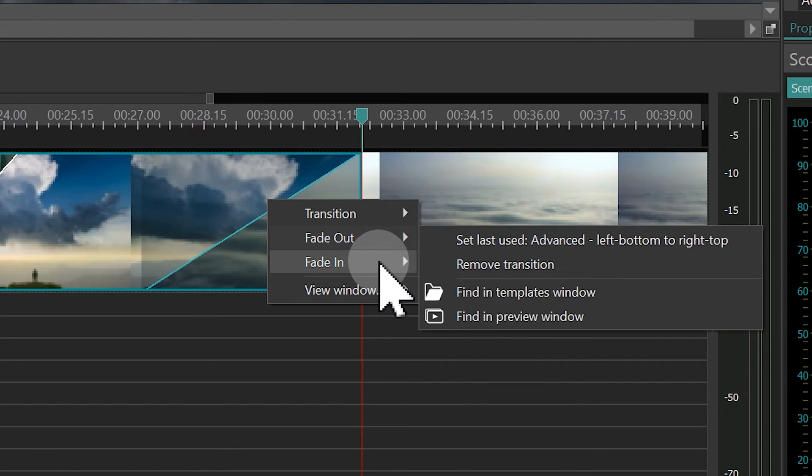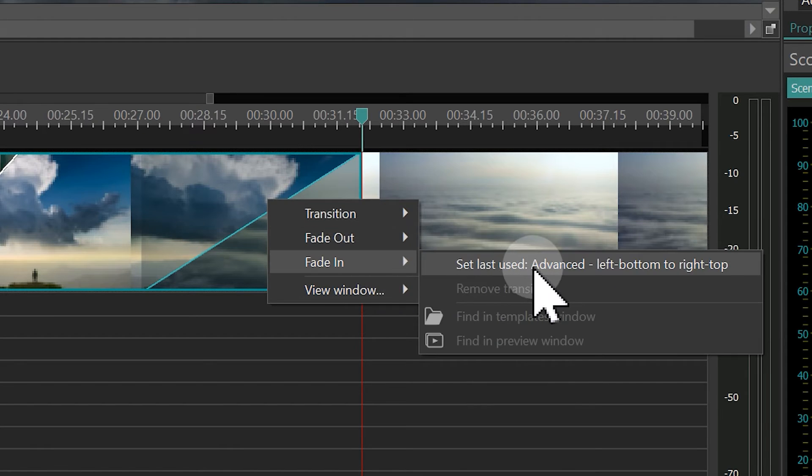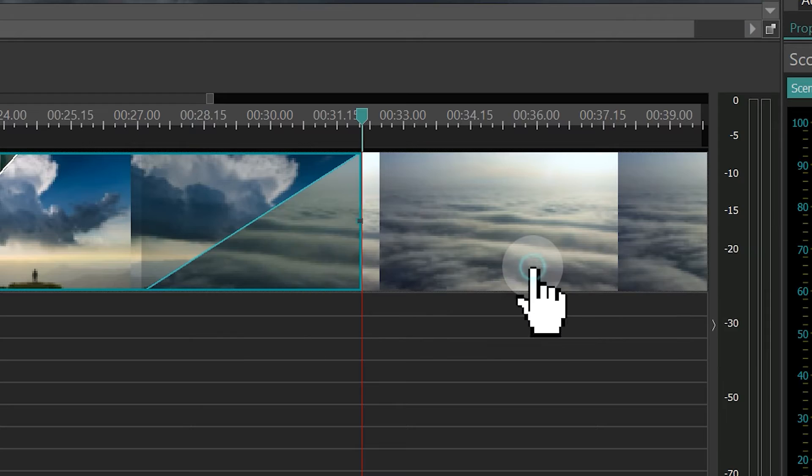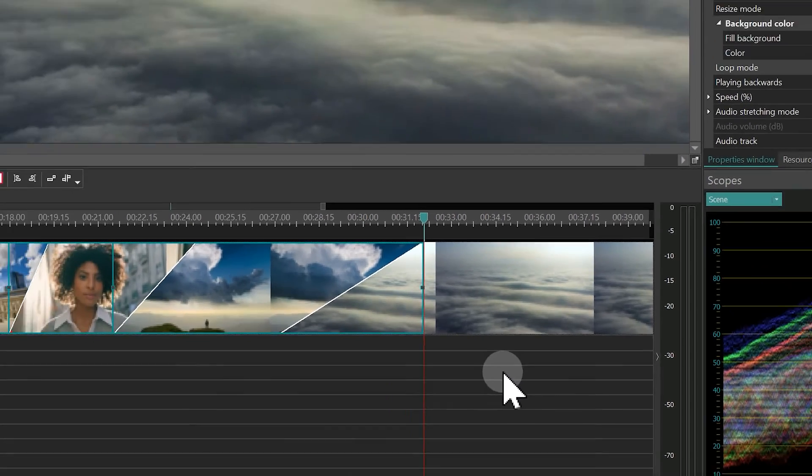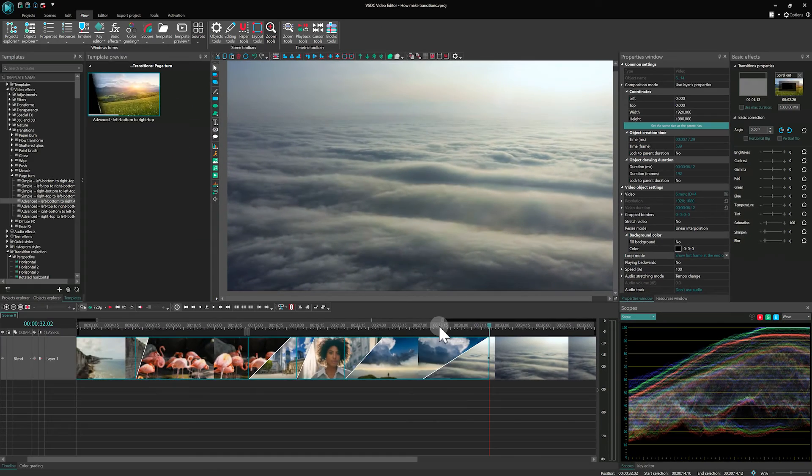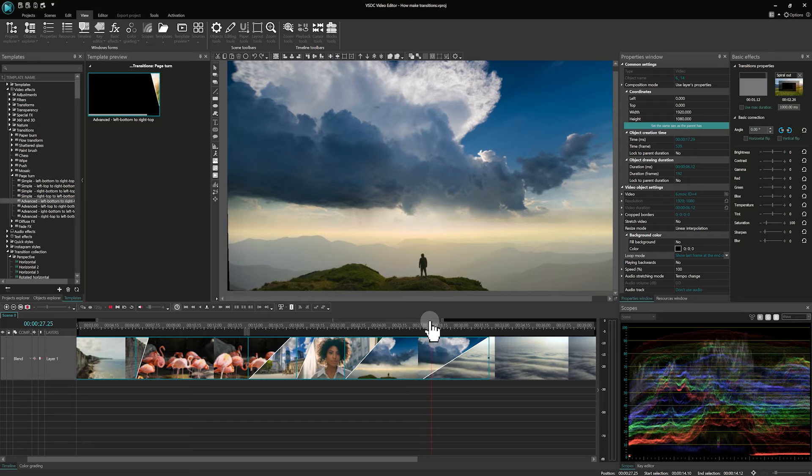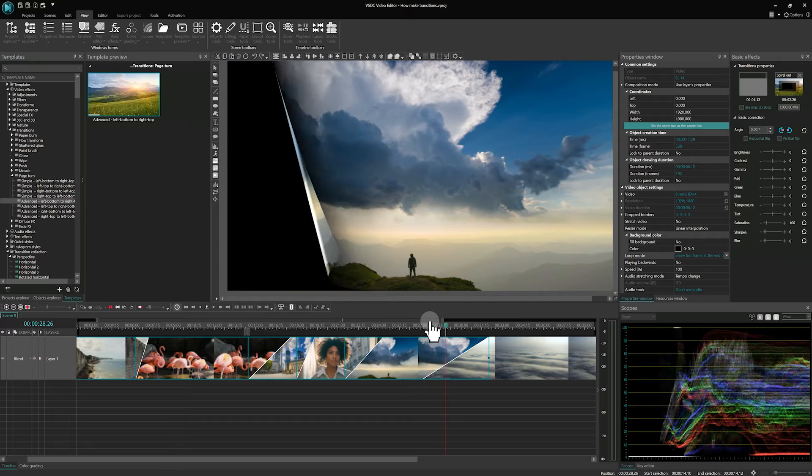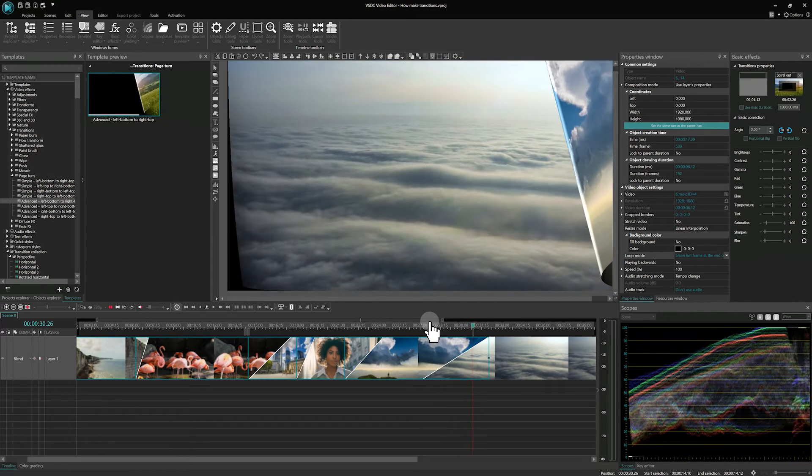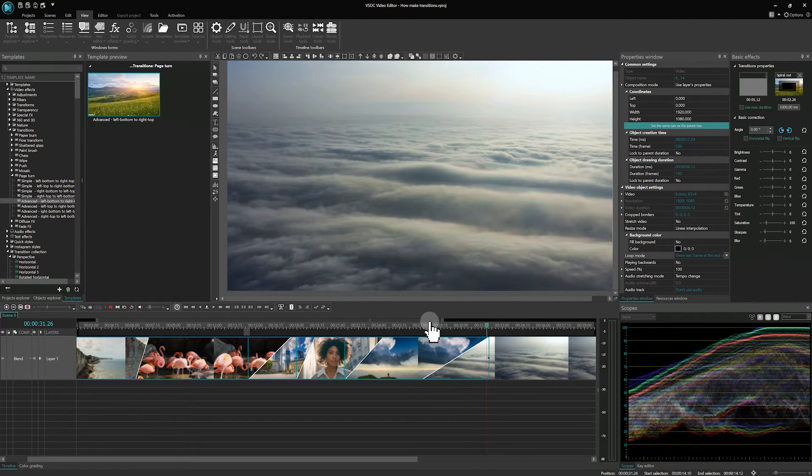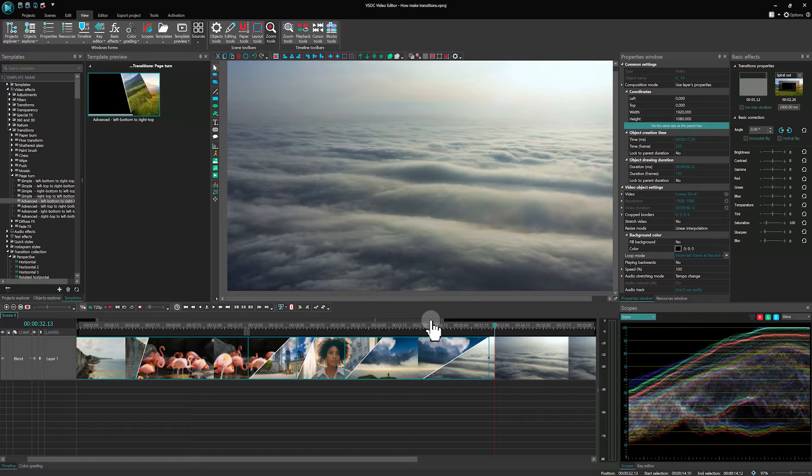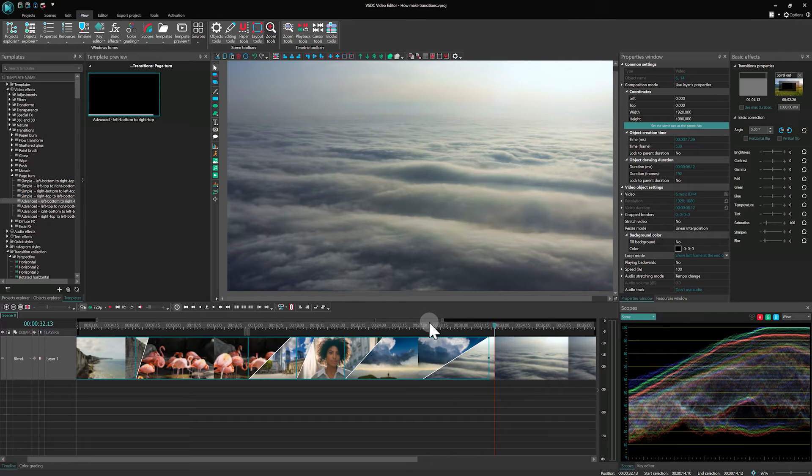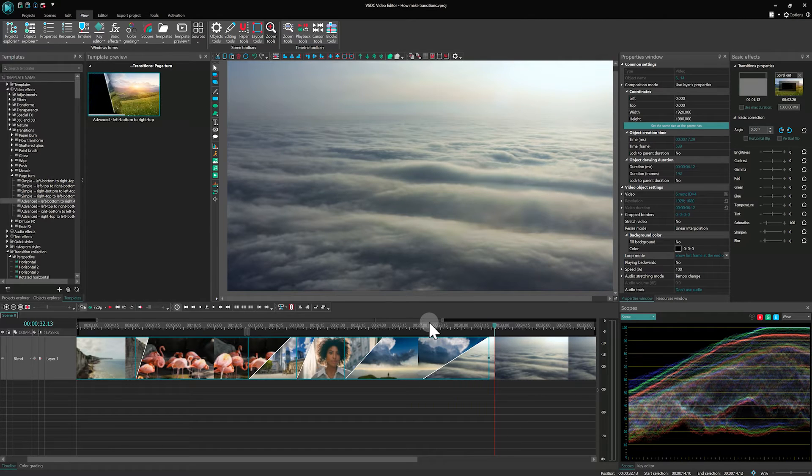Then we proceed to Fade In. This transition will be at the right file. Select the Set Last Used option and let's see the result of the page turning effect. This way you can create your own combinations of transitions. But in order to add any new transition for the right file, let's take a look at the Basic Effects window.